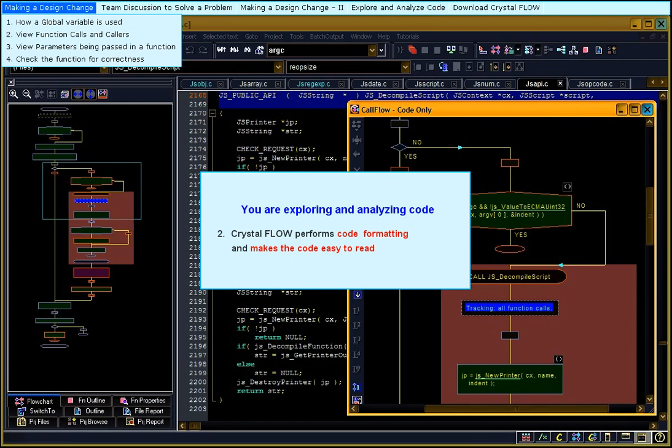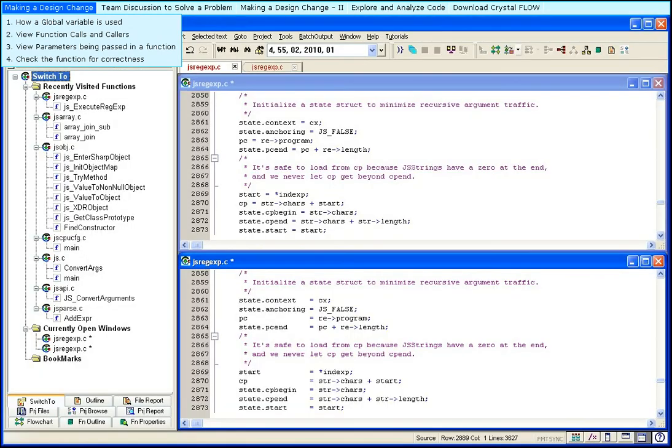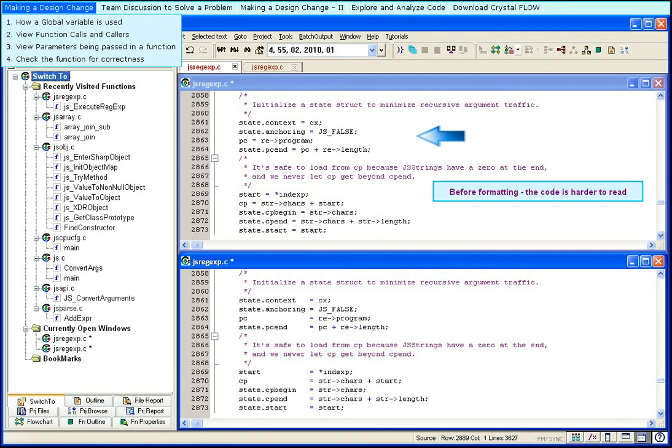Crystal Flow performs code formatting and makes the code easy to read. Here, we see the code before formatting. The assignments are all zig-zag and they are harder to read. It is difficult to detect errors in such code.